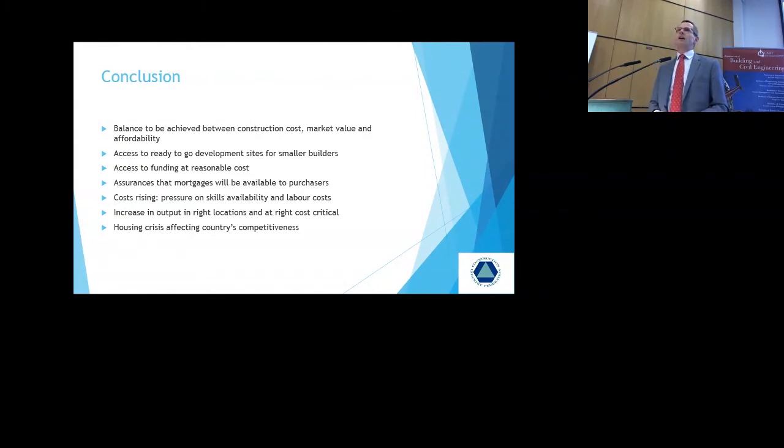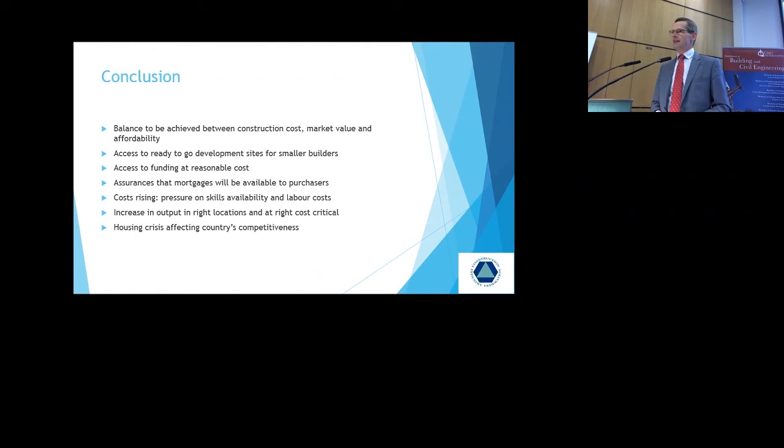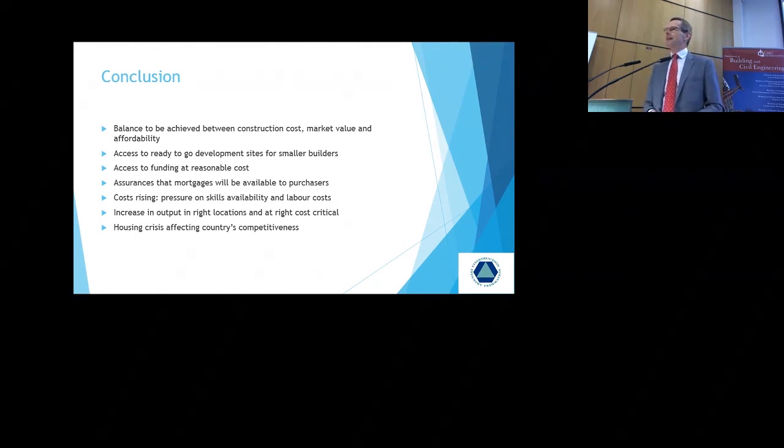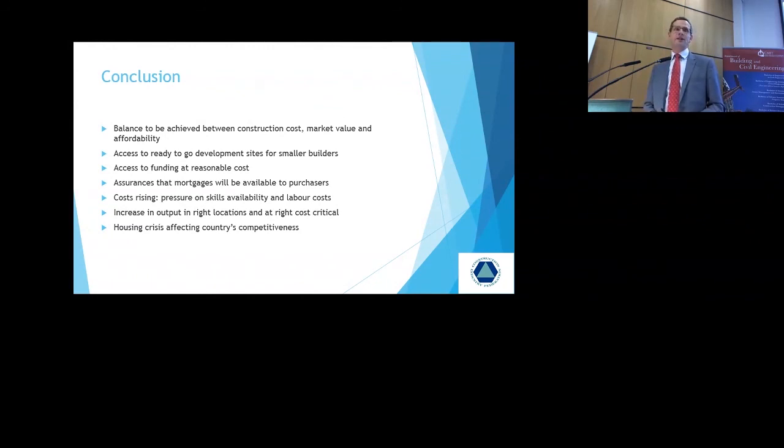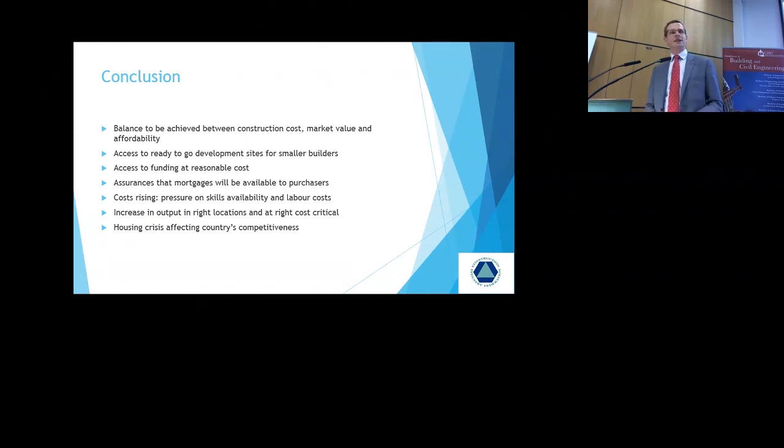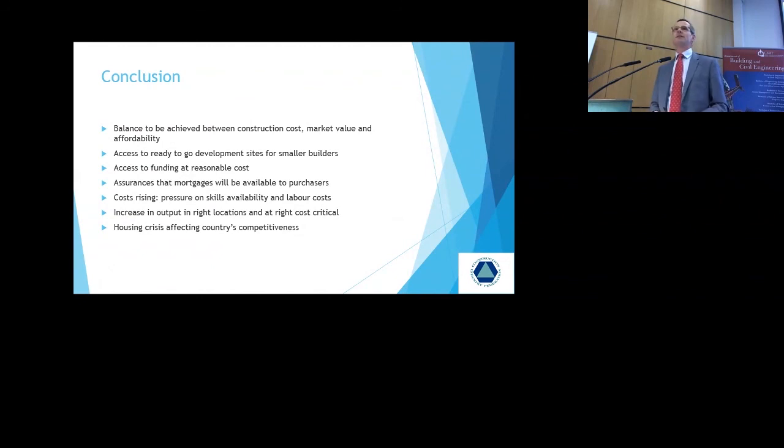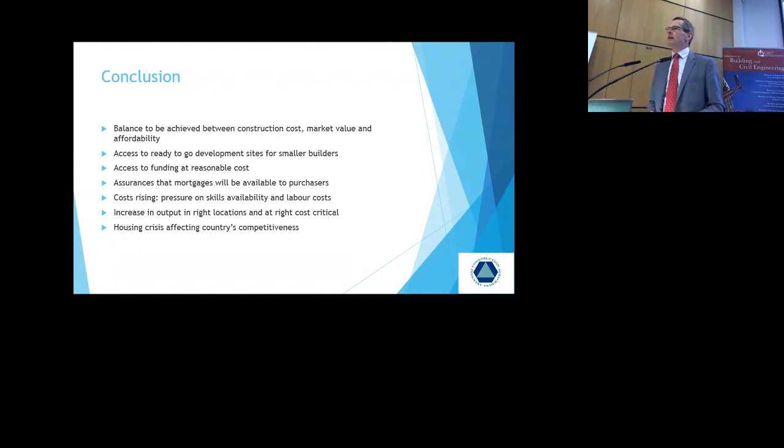We need assurances that mortgages are available to purchasers. I went to the launch of a scheme during the past weekend, a new house scheme. And the key issue there for the agents is that the people who want to put a booking deposit down for a house have to be able to produce evidence that they have their mortgage. And that they're able to enter into an unconditional contract to purchase that unit within the next 21 days. And if they don't do that, there's no point in putting the deposit down for the house. And then when the builder doesn't get those assurances, he's constrained from going on and building the next phase.